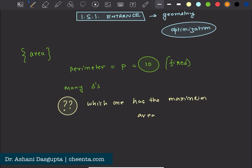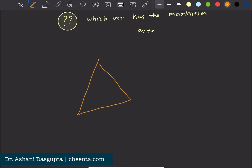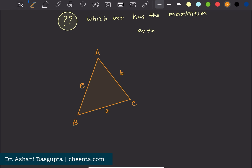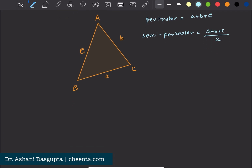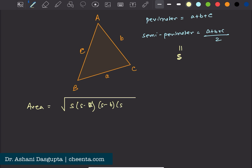We would like to maximize the area by fixing the perimeter. Let's draw a triangle ABC — with vertices A, B, C and opposite sides a, b, c. The perimeter is a + b + c, and the semi-perimeter s is (a + b + c) / 2. There is a formula for the area of a triangle: the area equals the square root of s(s−a)(s−b)(s−c), known as Heron's formula.